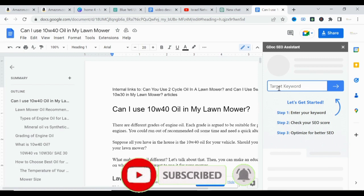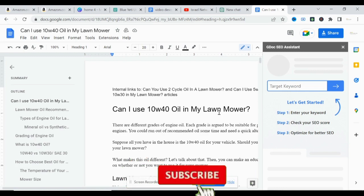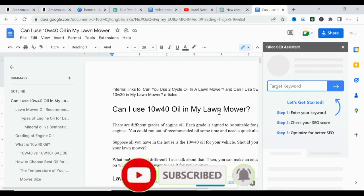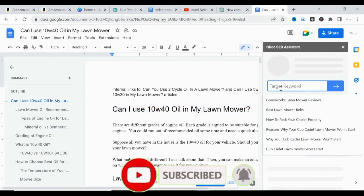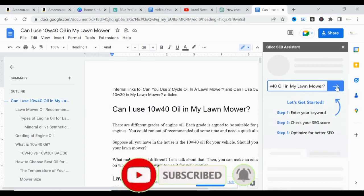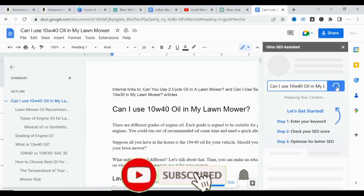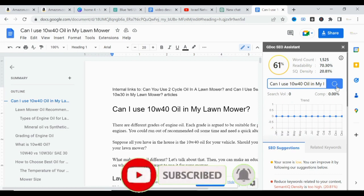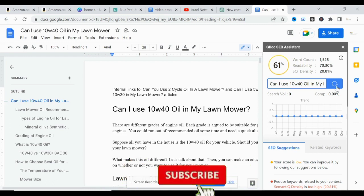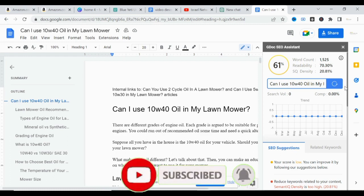It's asking us to paste our target keyword. The title of this blog post is 'Can I use 10W-40 oil in my lawn mower?' So we copy that and paste it here, then click Load. The SEO Assistant will generate the SEO mechanisms and suggestions we need based on Google's semantic SEO.